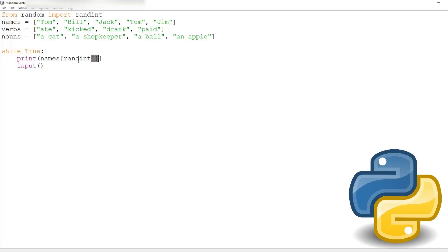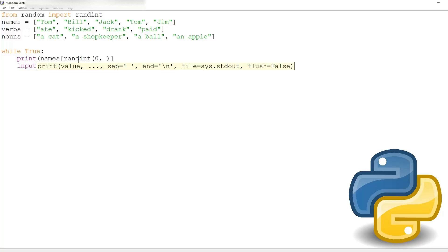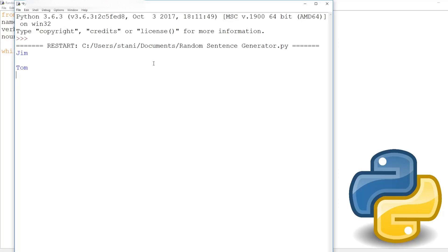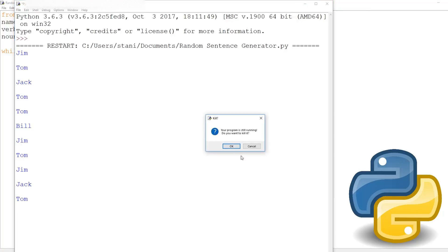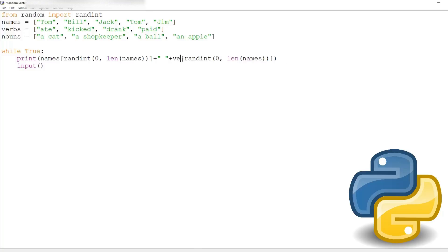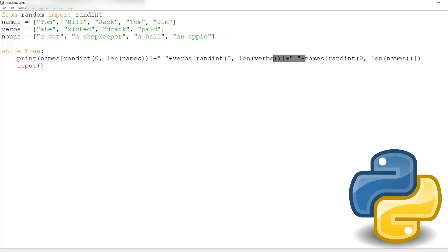We need to choose the range using the length of names. Now we've got a name. We need to finish making the sentence, so we'll copy the whole thing and add a space, then use verbs. Then add another space, paste it again, and now use nouns.